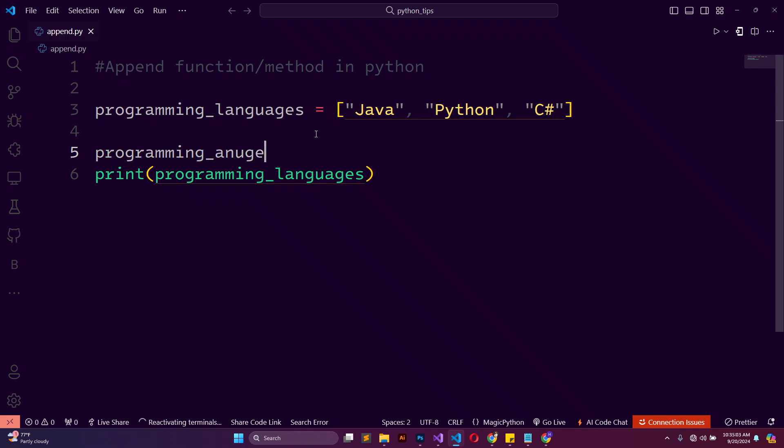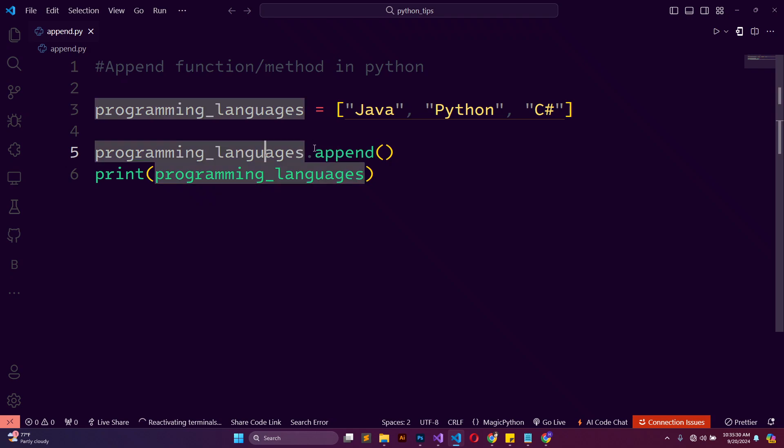programming_languages.append. We use this dot notation to call any sort of method that is associated with a list. That's not only for a list - you can use it for a string, an integer data type, and so on. When I say dot, it allows me to call this append method on this list, and I'm going to pass in the fourth language.